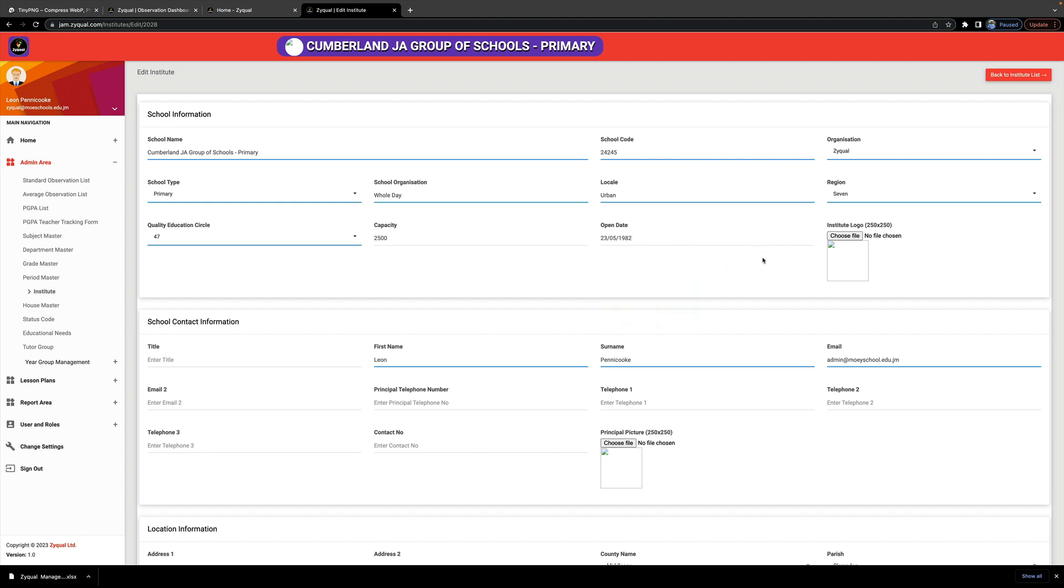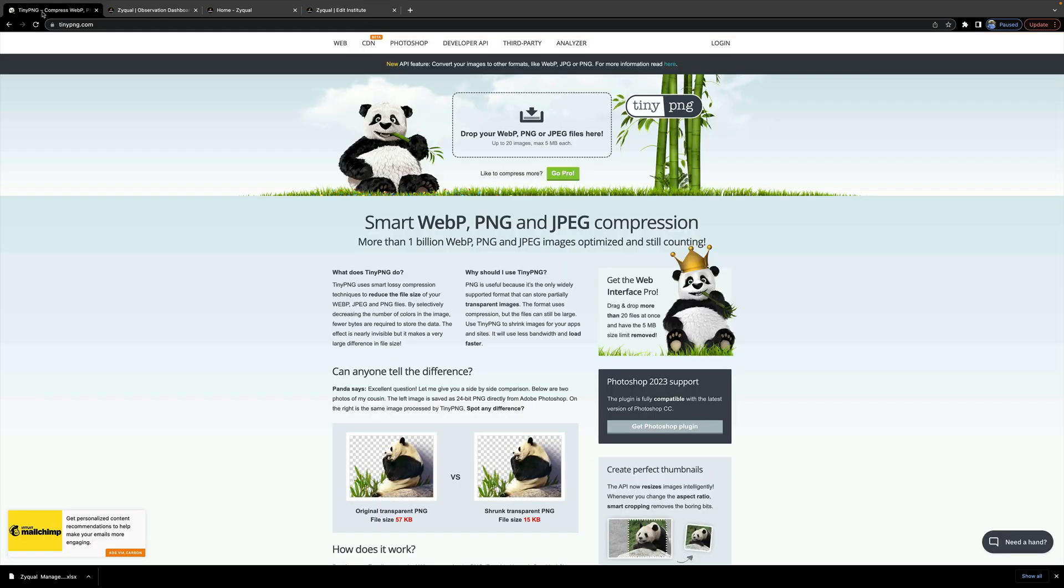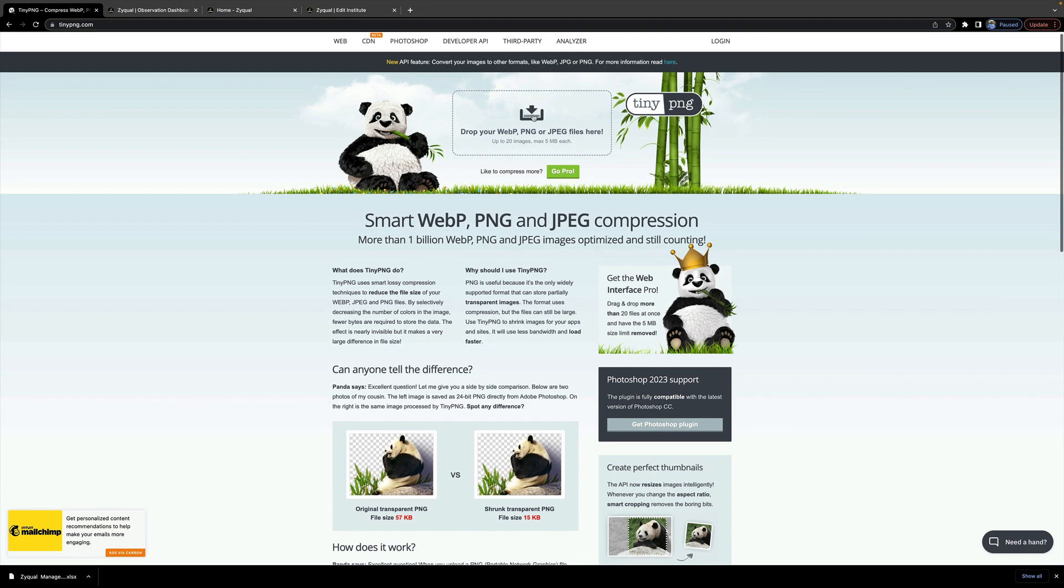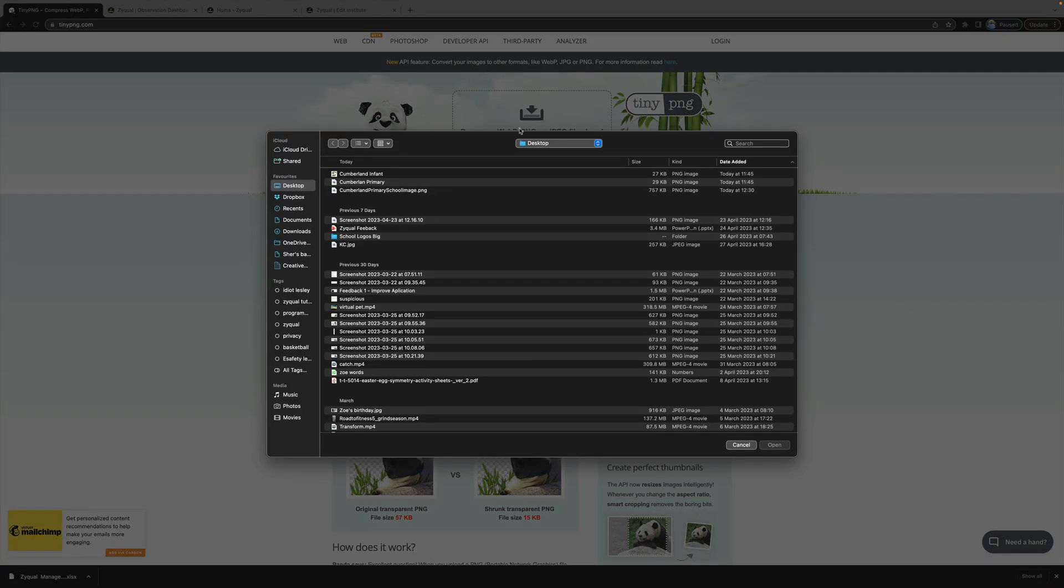Then choose the school logo or institute logo. You should use tinypng.com to reduce the size of your logo. So for example, I'm going to click on here. You go to tinypng.com and then you click on this icon here to upload.